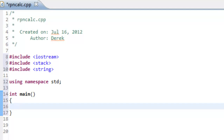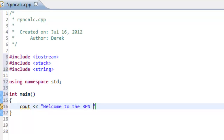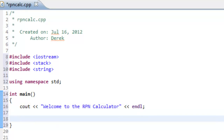So now we're ready to write the body of the main function. The first thing we'll have is just a welcome statement to the user, something like 'Welcome to the RPN calculator.' And now we have to think about how this calculator is going to work. We'll have a looping structure — just an infinite while loop, so we'll say while true.